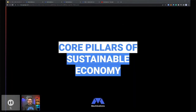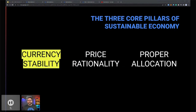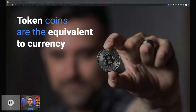The core pillars of sustainable economies — we've broken this down into three key categories. The first one is currency stability. The second one is price rationality. And the third one is proper allocation. We're going to go through each of these in detail today, and we're going to kick off with a deeper dive into currency stability.